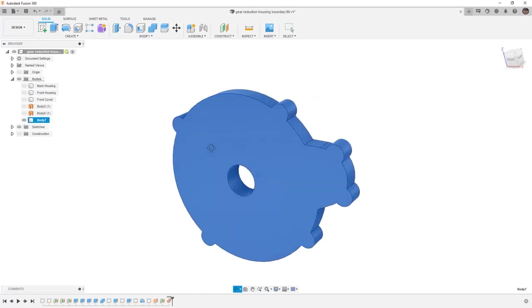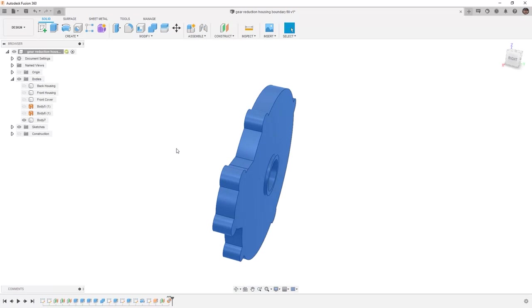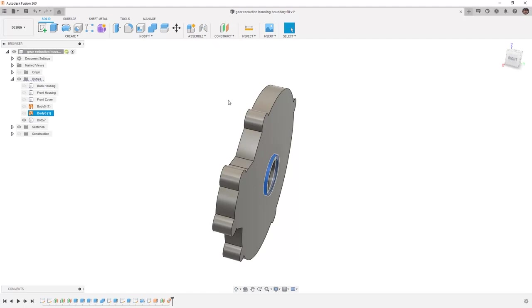Body 7 contains all of the geometry that we created using those two surfaces, as well as the back housing and that new construction plane.